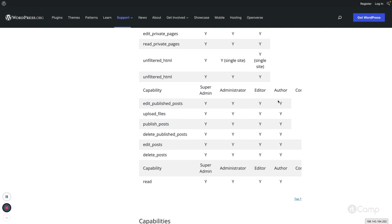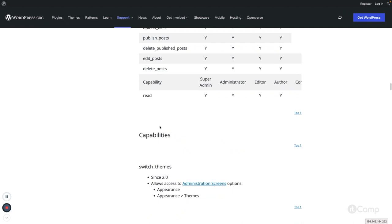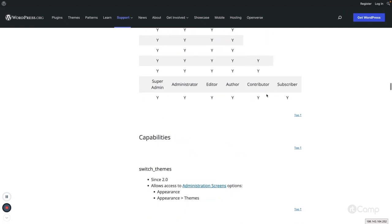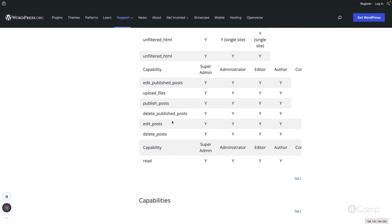Author can only access their own posts. They can see other users' posts but cannot edit or delete them — they can only edit and delete their own posts. Subscriber and contributor only have read access. Contributor can edit and delete their own posts but cannot publish them and cannot edit other users' posts either. Let's see how these capabilities work and how the admin screen looks for each user role.